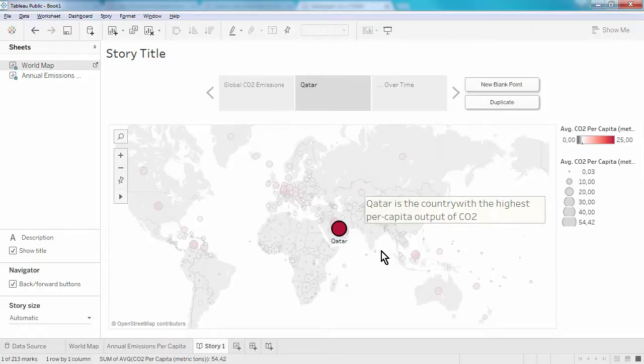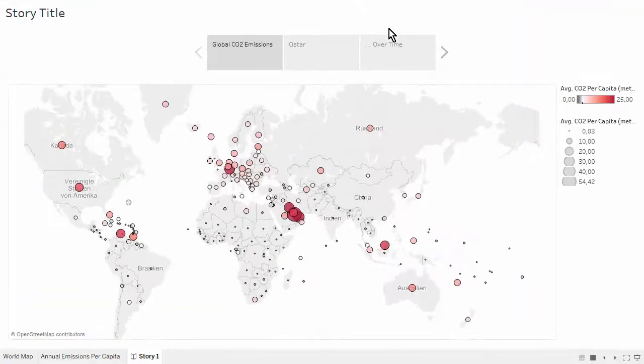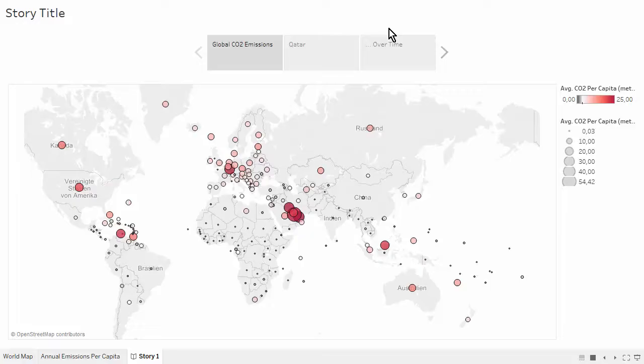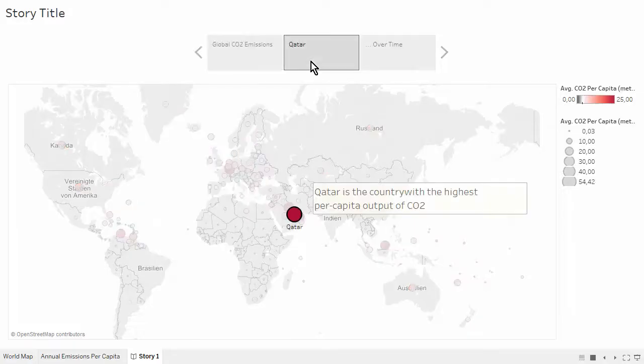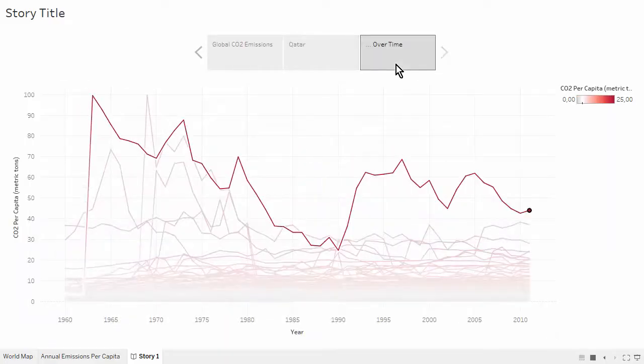Now we can look at this in full screen mode. We have a short three-point story that gives an overview of global per capita CO2 emissions, highlights which country has the highest emission rates, and then shows in more detail how CO2 emissions have changed in the country over time.